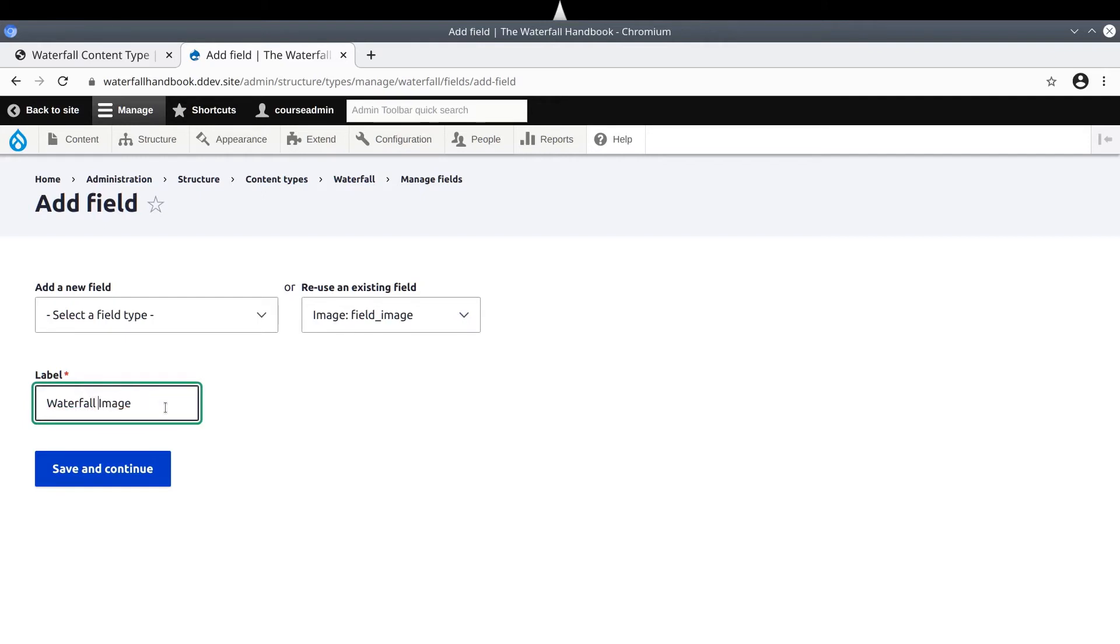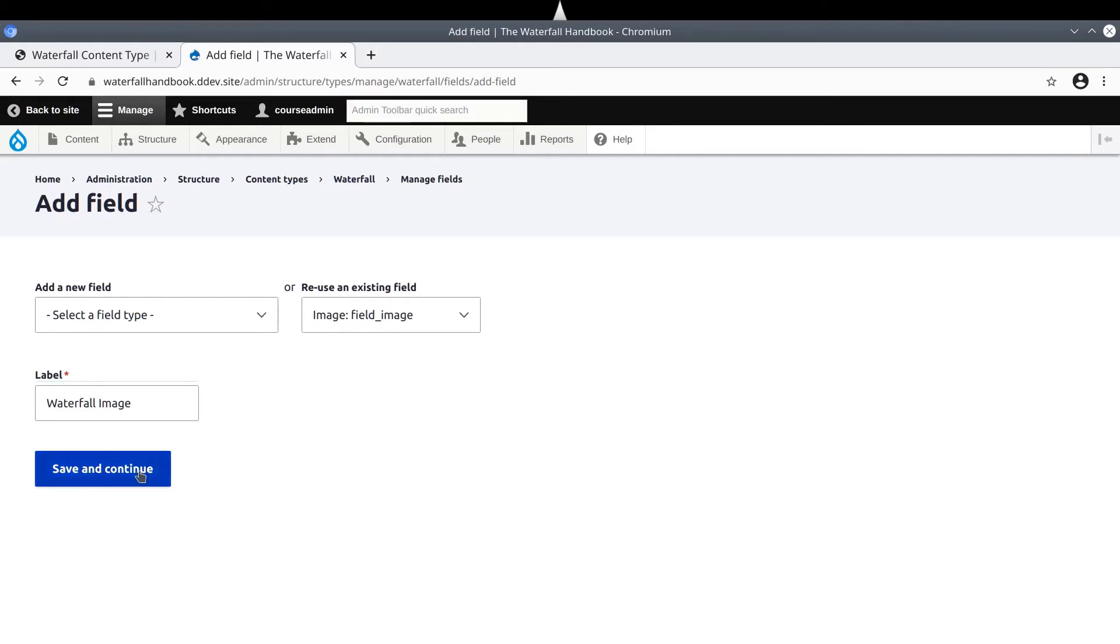Notice this time, a field machine name is not automatically generated for us. This is because the field has been previously created elsewhere and the machine name is already established as Field Underscore Image. When you are ready, click Save and Continue.